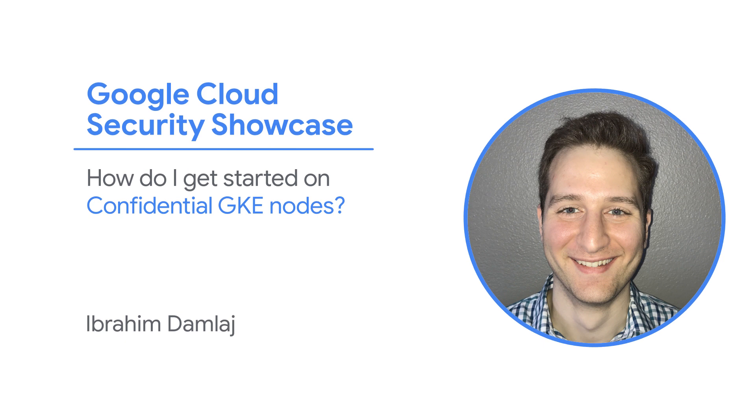Welcome to the Google Cloud Security Showcase, a special web series focusing on security use cases that customers can solve with Google Cloud. My name is Ibrahim, and I'm a product manager on GKE Security. Today, we'll walk through how you can protect data with confidential GKE nodes.